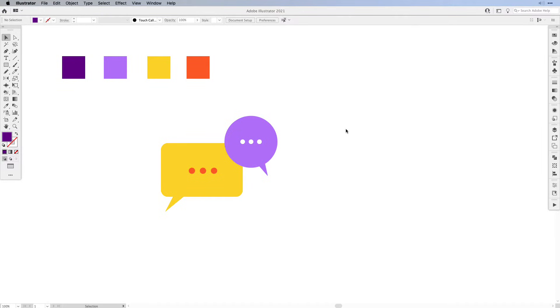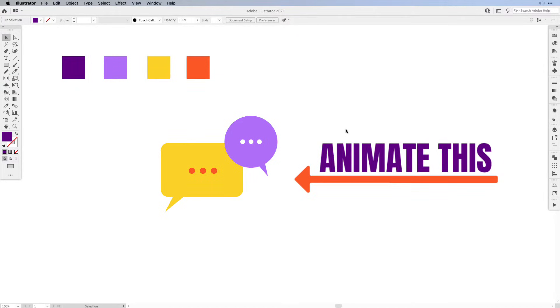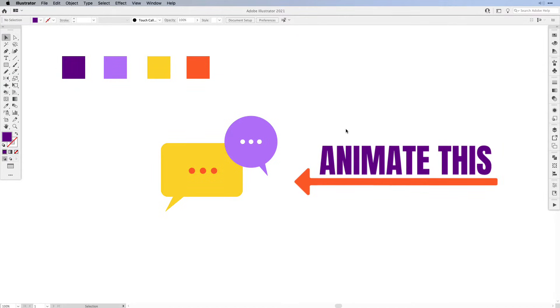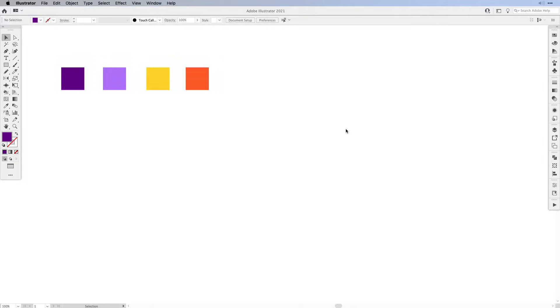Hi everyone and welcome to another Vector Twist tutorial. In this tutorial I would like to show you how to create a simple speech bubble animation with Illustrator and Photoshop. We'll create the speech bubbles and then animate it in Photoshop with a simple stop animation.